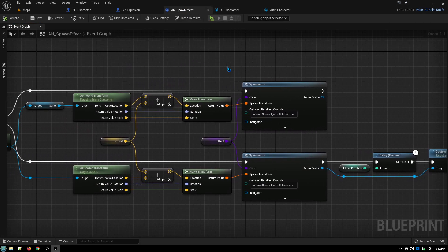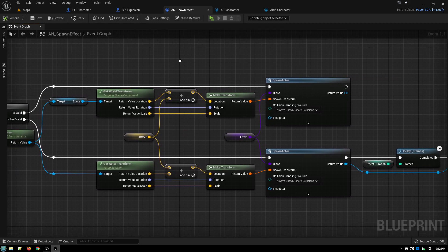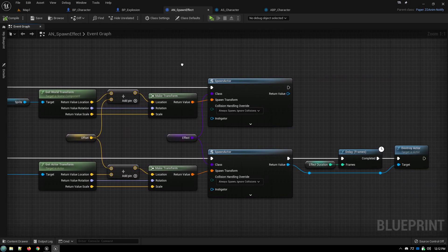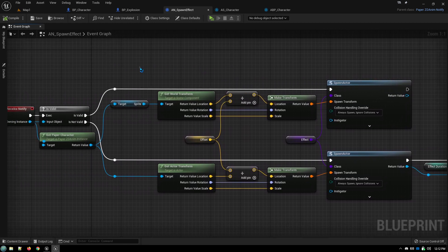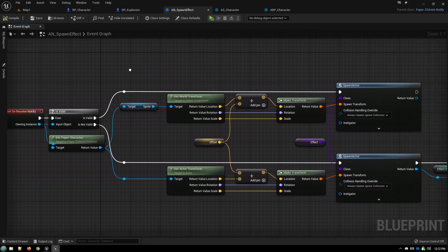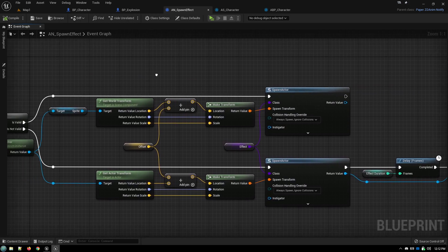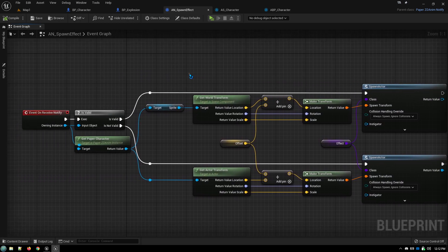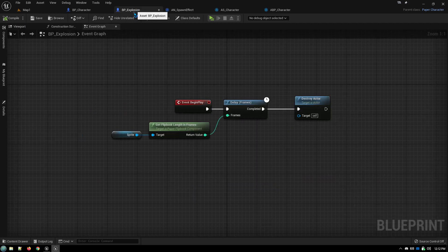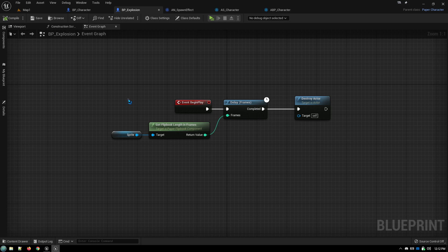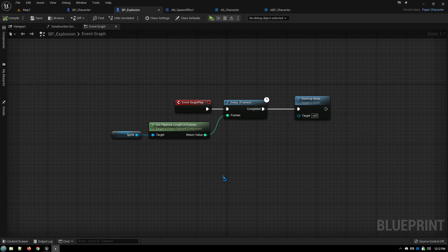So again, it's a very simple blueprint. And I will be providing a link down in the description where you can get a copy of it yourself so that you don't have to create all this yourself. And for the animation itself, you just add in the flip book, turn off collisions, and have it destroy itself after it's run through however many frames it has. And that's it. That's all there is to it. Hope you guys found this helpful. Have a good one.